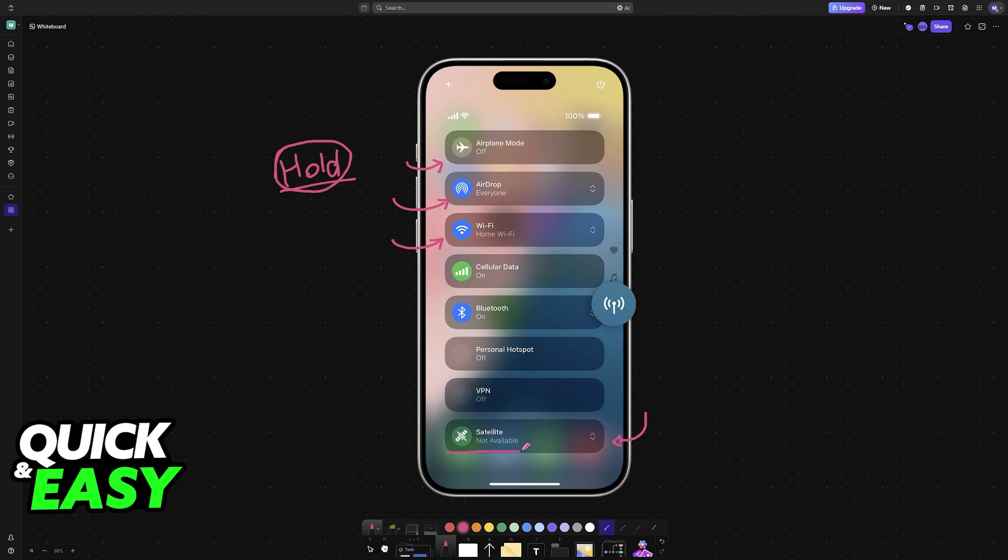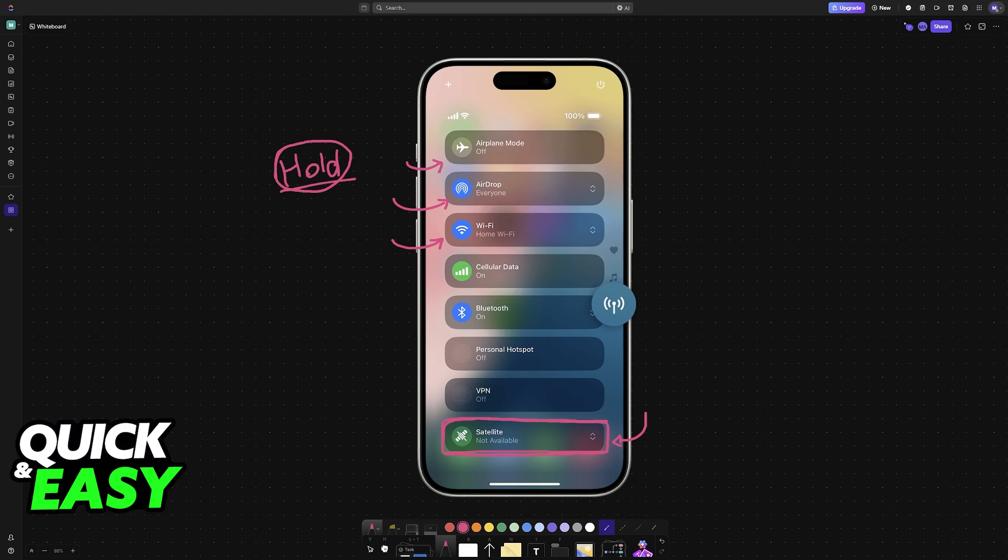If it says not available, then sadly you will not be able to use it in your current region or because of your current carrier. But if you see the option and there's an option to try out the demo regarding this feature, then all that you have to do is tap on it.